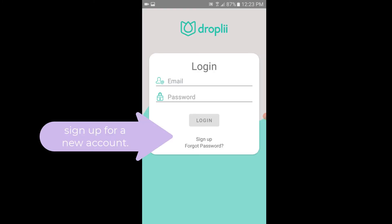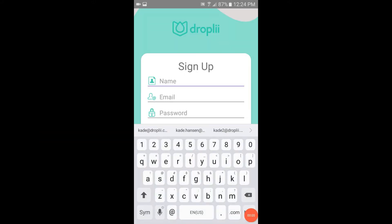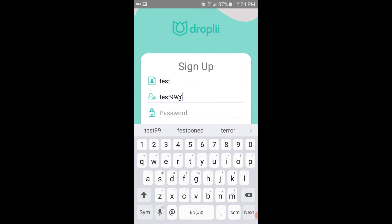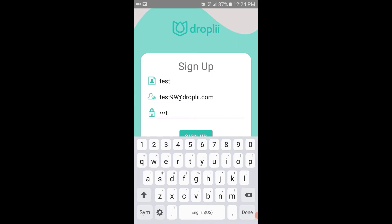Once you open the app, you'll need to create a new account. Even though you already have a Dropli account, you'll need to create a new one on the new Dropli 2.0 system. Enter your name, email, and create a strong password and click sign up.